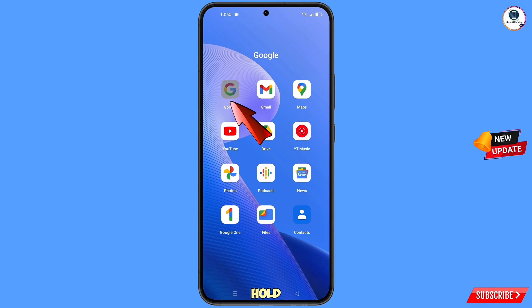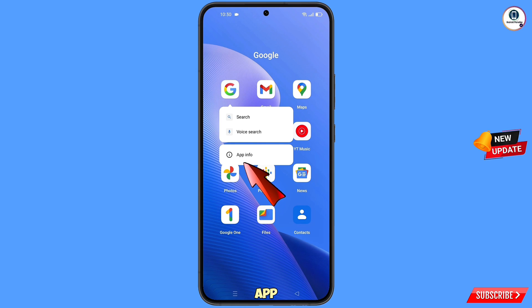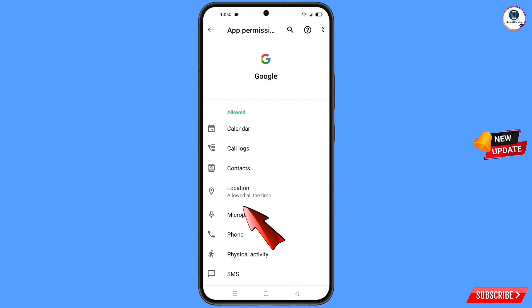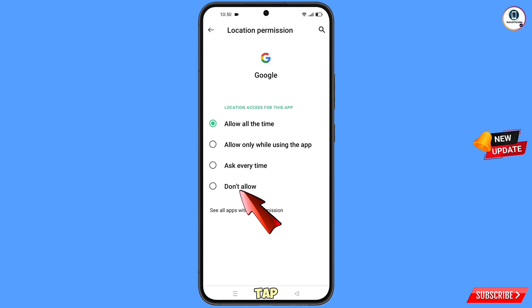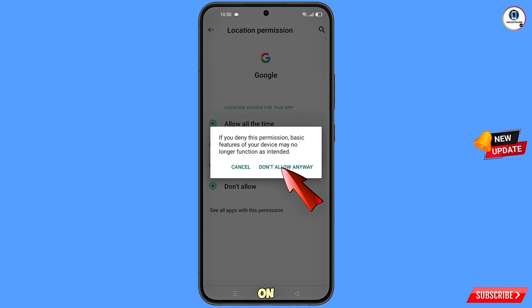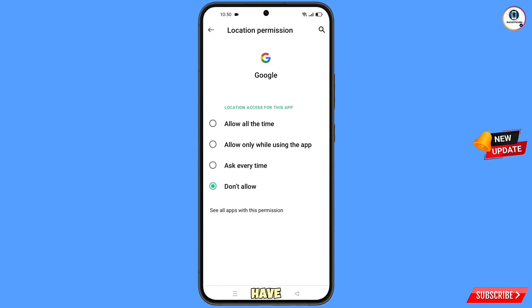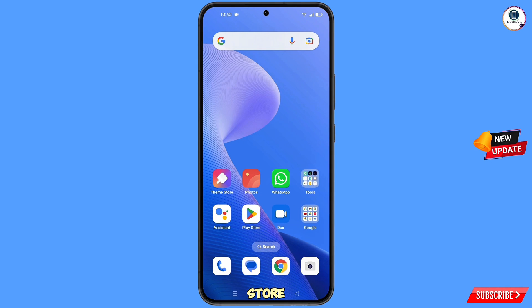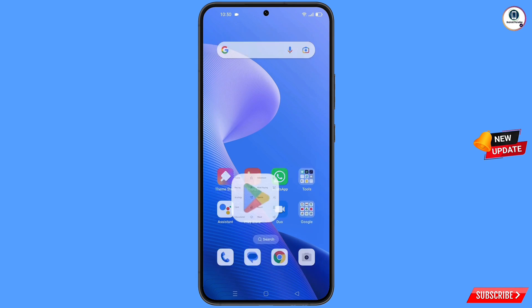First of all, navigate to the Google app. Hold the Google app, tap on 'App information', tap on 'Permissions', tap on 'Location', tap on 'Don't allow', and tap on 'Don't allow' again. Now minimize this.